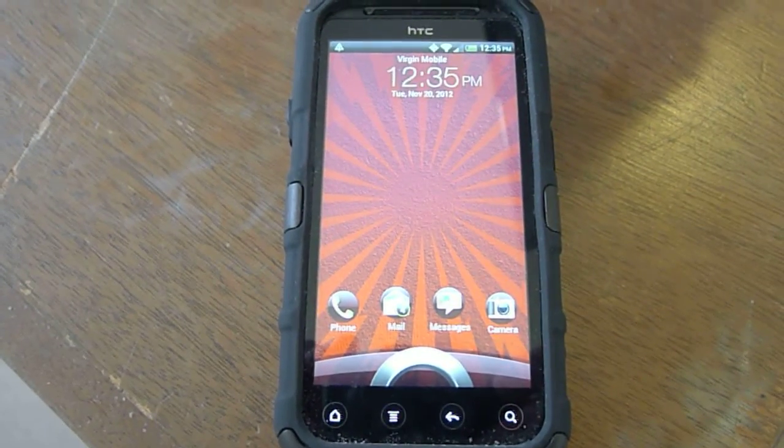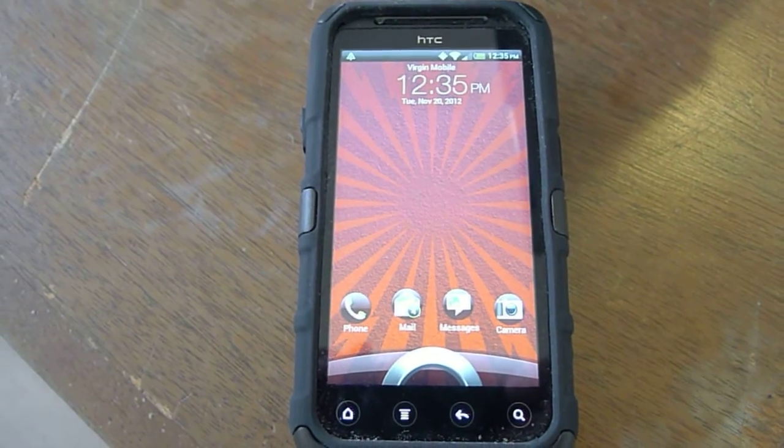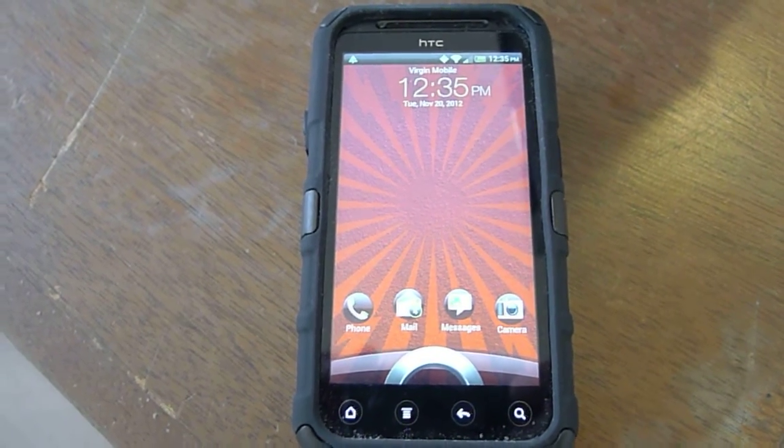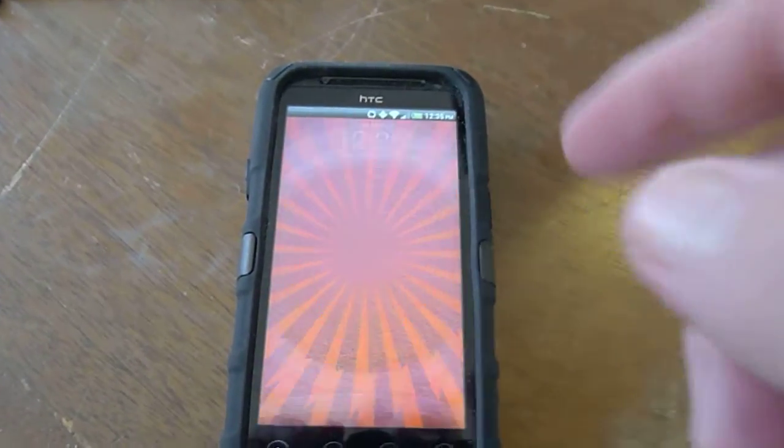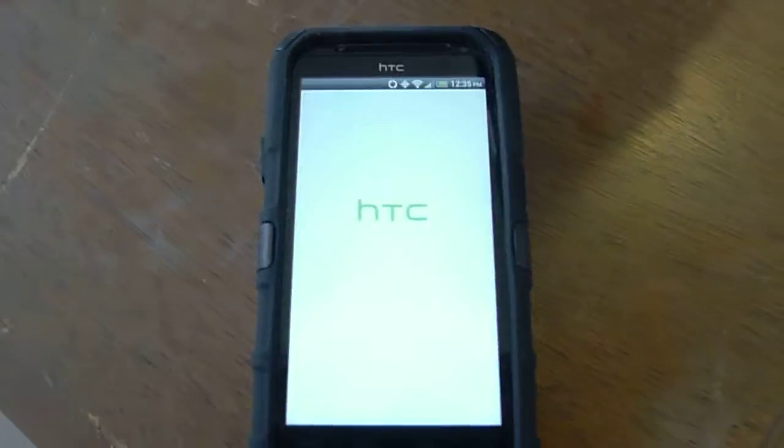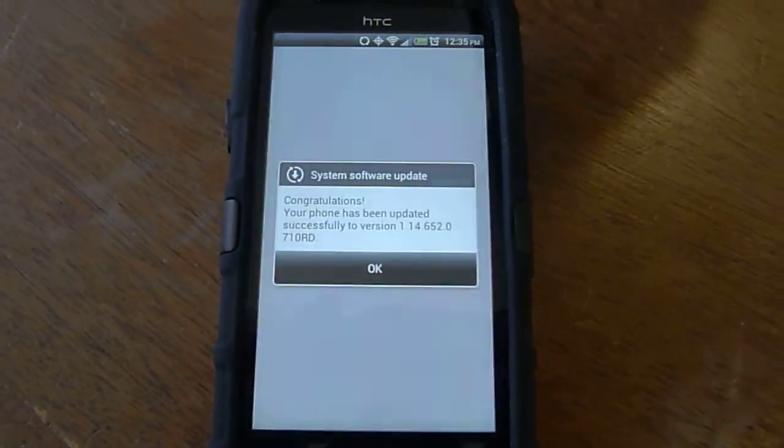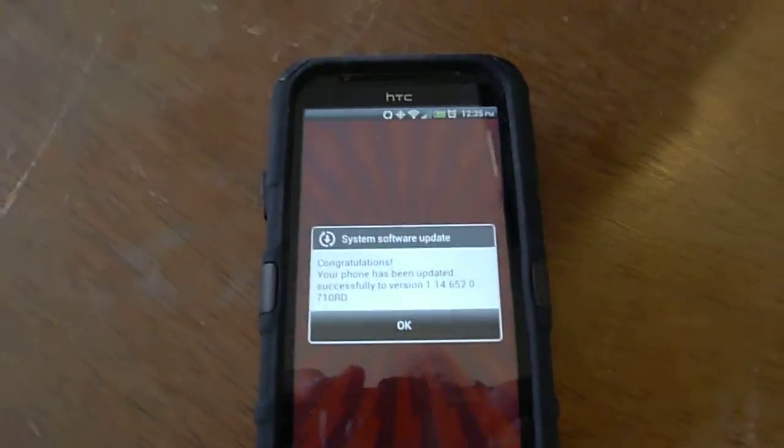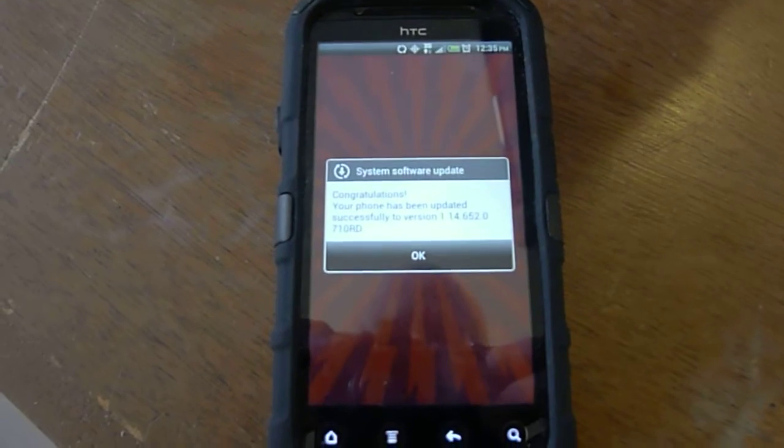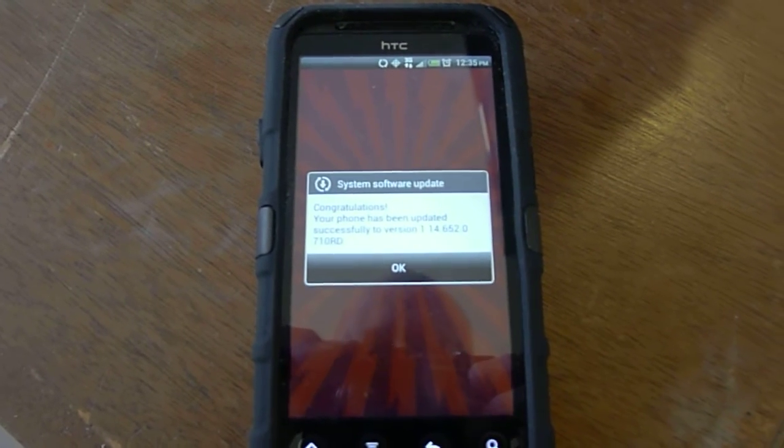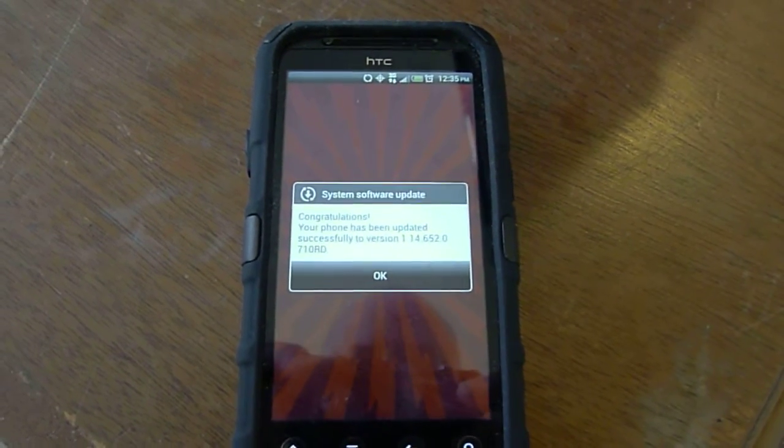Okay, that looks familiar. That's my... Oh, I got it. Okay, got it. There we go. Now, okay, what's that? Congratulations, your phone's been updated to version 1.14.652071ORD.